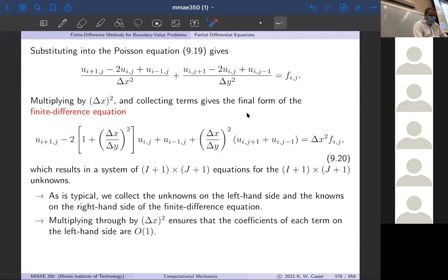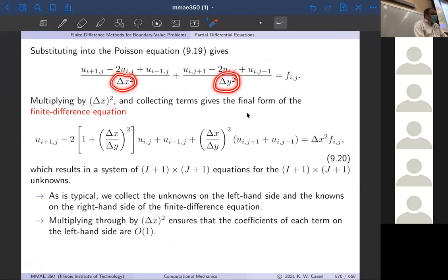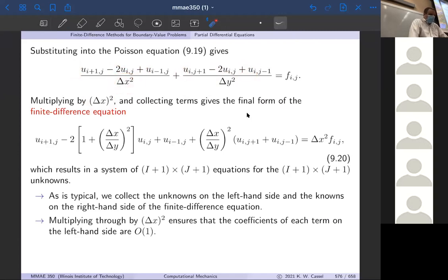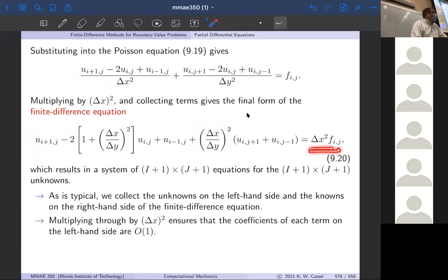We substitute those in — the second derivative with respect to x plus the second derivative with respect to y equals f — and as we did with the 1D case, we multiply through by delta x squared. The reason for that is so that the coefficients in our difference equation are order one. As it stands, delta x and delta y are small, and one over small numbers are big numbers. So by multiplying through by delta x squared on both sides, we can make the coefficients of each of our terms order one — not huge, not tiny. On the right-hand side we have delta x squared times F(i,j), which will be small, but that's mathematically a little better to work with for the computer.